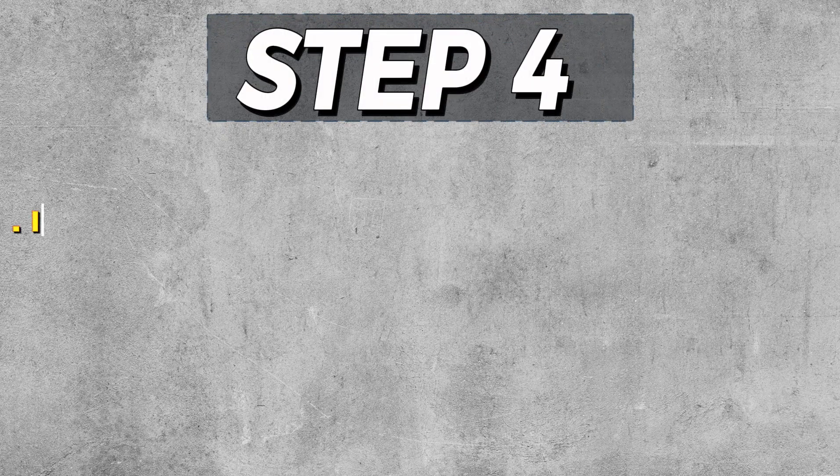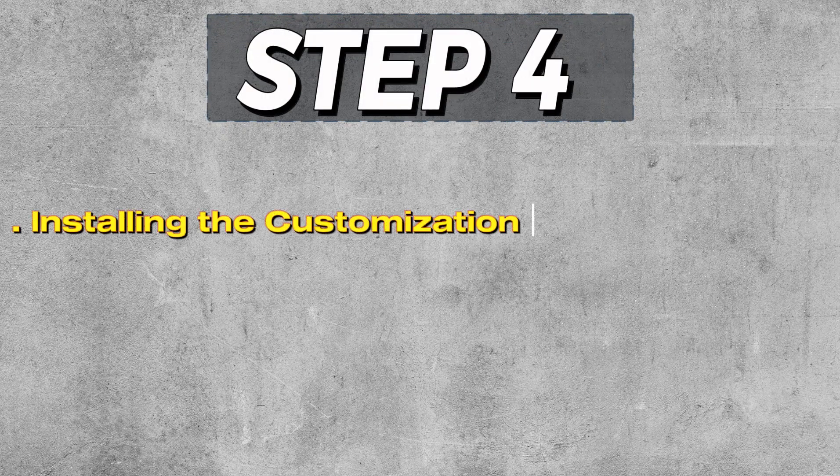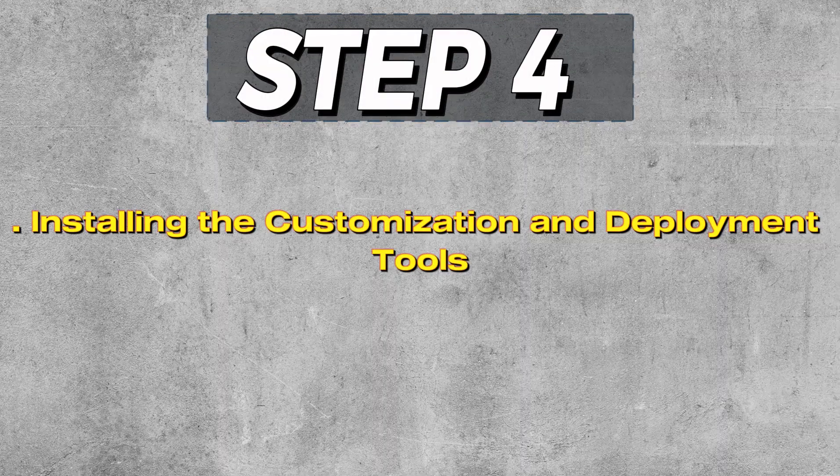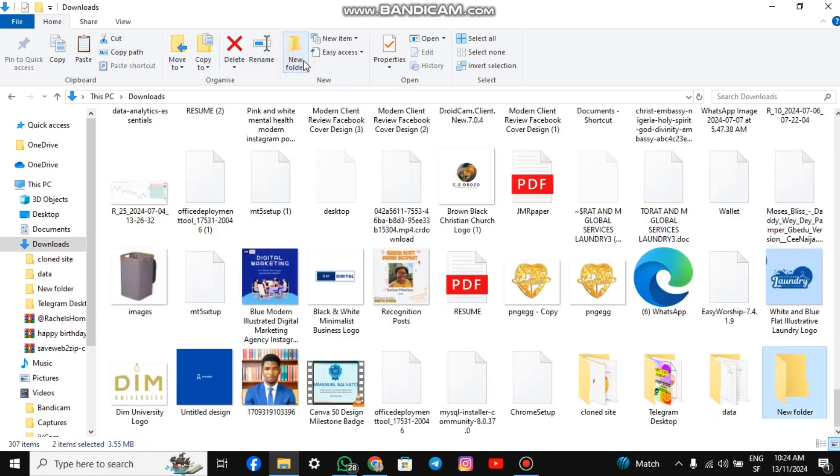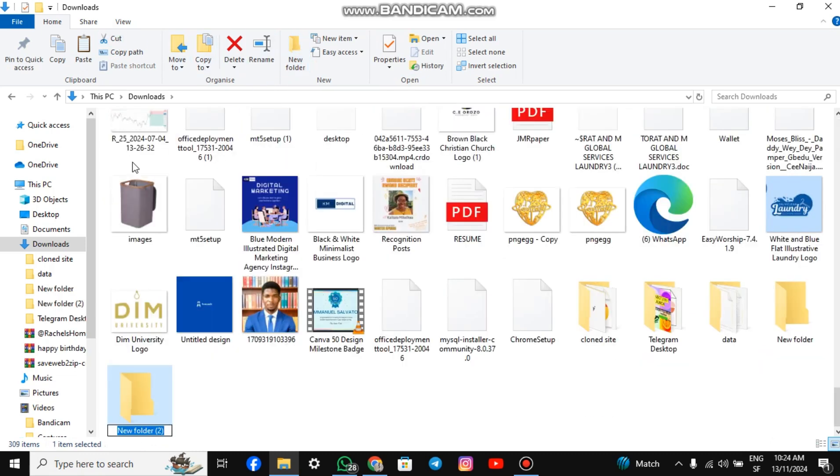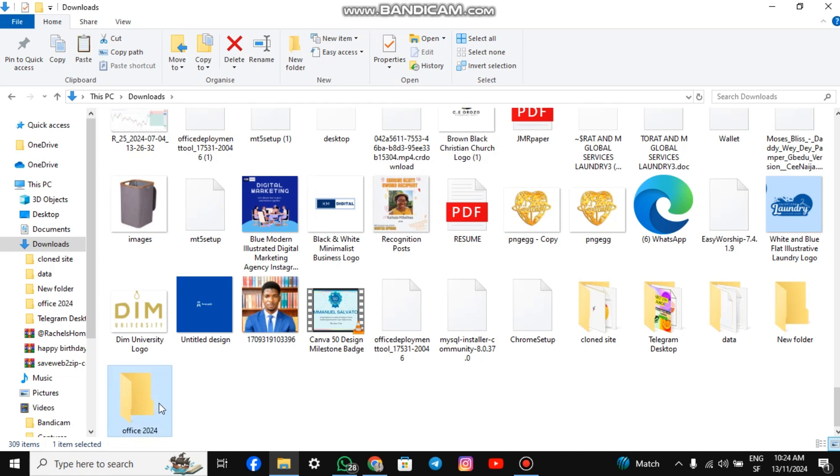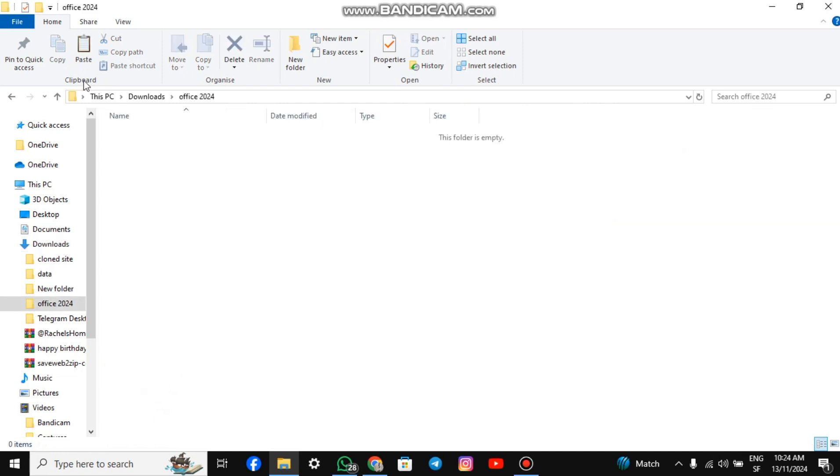Step 4: Installing the Customization and Deployment Tools. Go to the location of the downloaded files. Highlight both files and click Cut. Create a new folder and name it Office 2024. Open the folder you just created and click Paste to paste the files you cut.